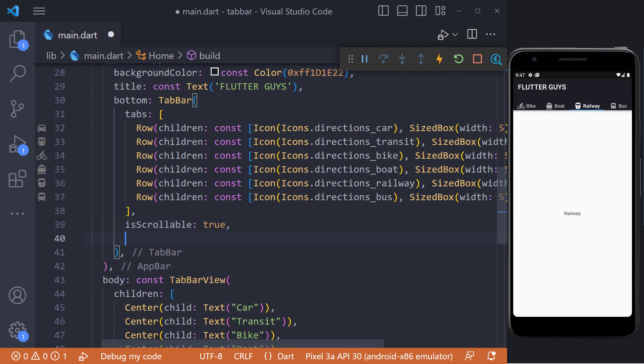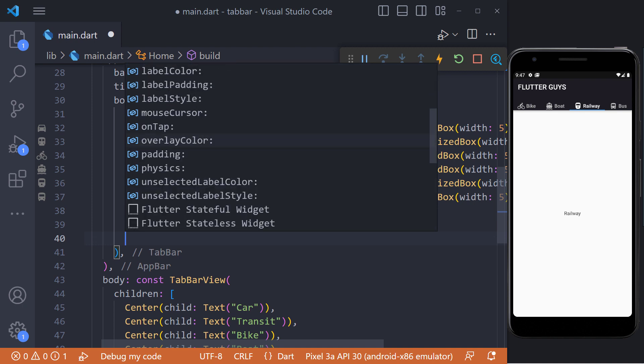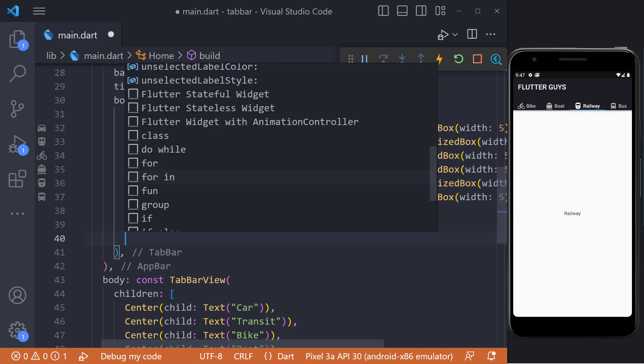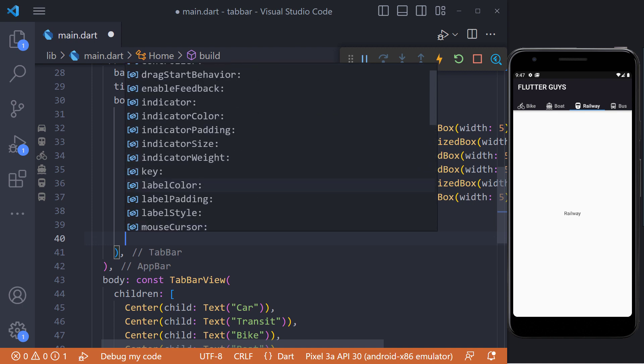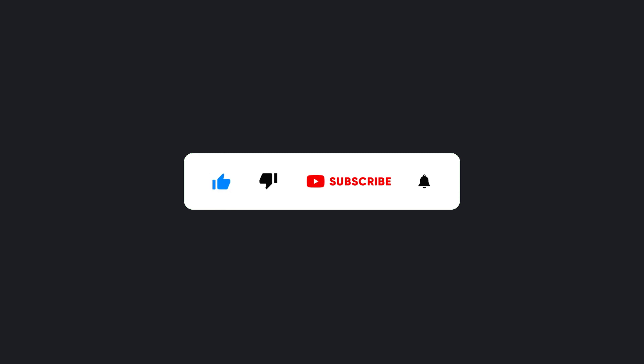Finally, TabBar has various properties that you can easily use to customize the tabs. Make sure to hit the subscribe button to get the next video.